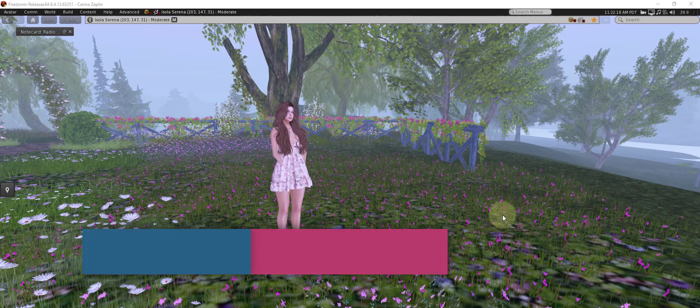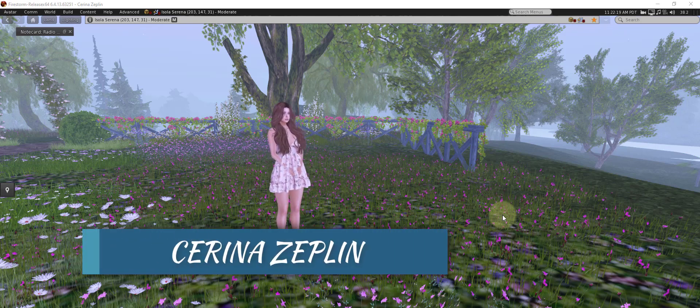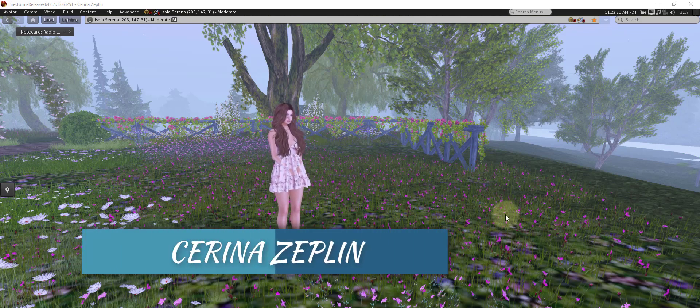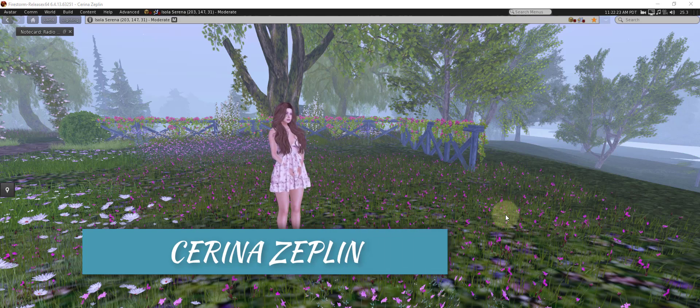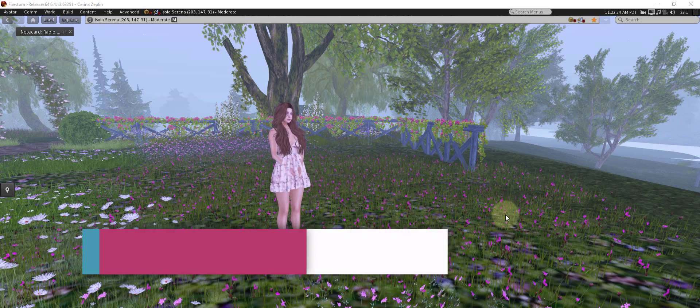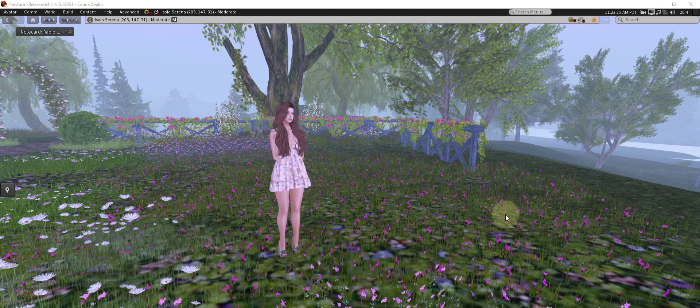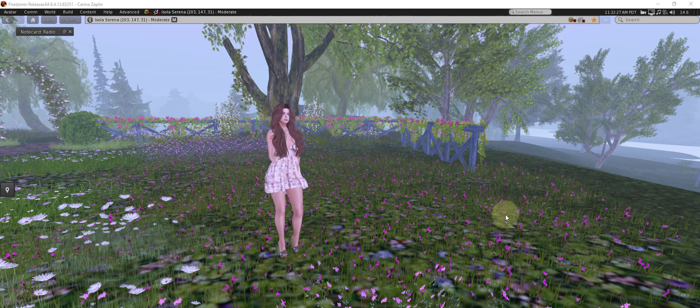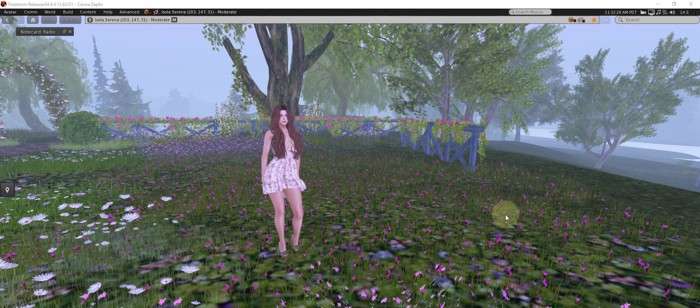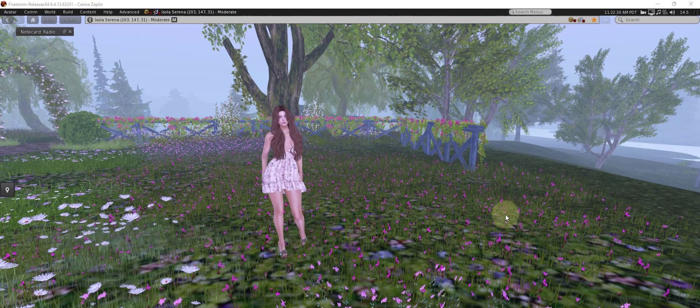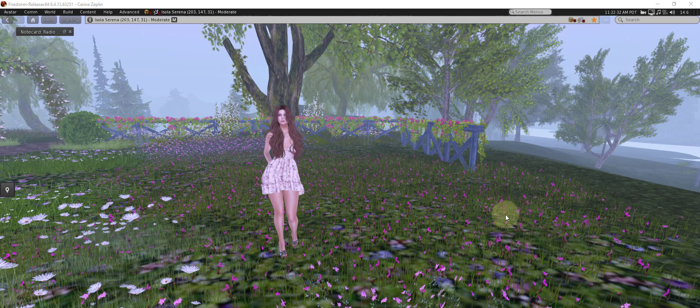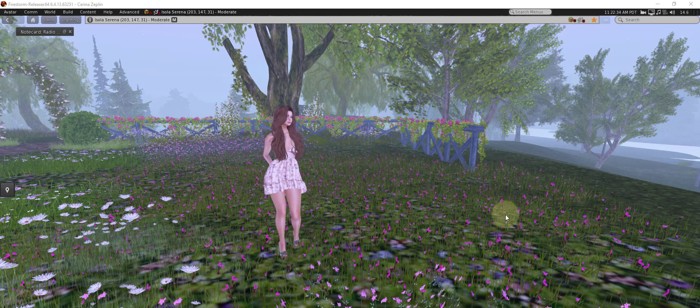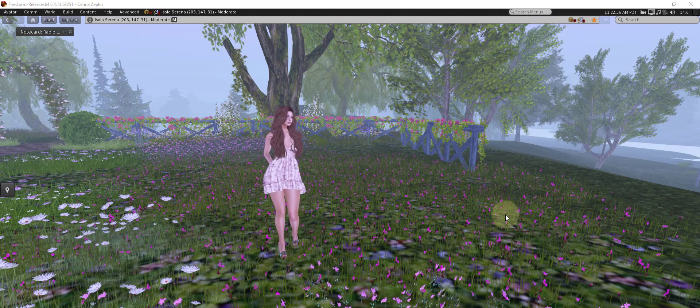Hey everybody, this is Serena Zeppelin and welcome to my channel where I show you how to manage land in Second Life. Today I'm going to be teaching you all about the sound tab in the About Land menu, specifically how to add music to your land.